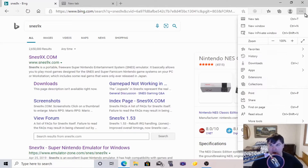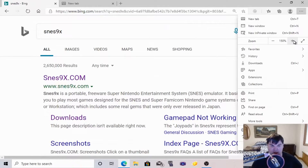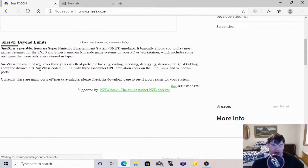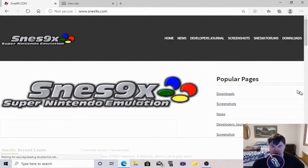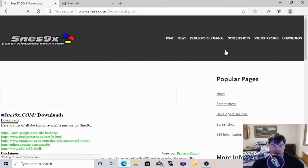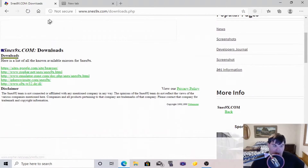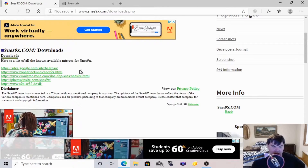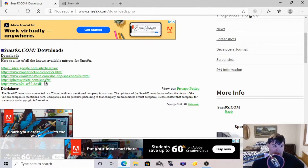I'll leave the link in the description for the emulator itself. Here is the website for the emulator. In order to download this, we are going to go to Downloads right here at the very beginning of the page where it says Popular Pages and it says Downloads. We're going to click that. As you can see, there are multiple download links where you can download the emulator from.